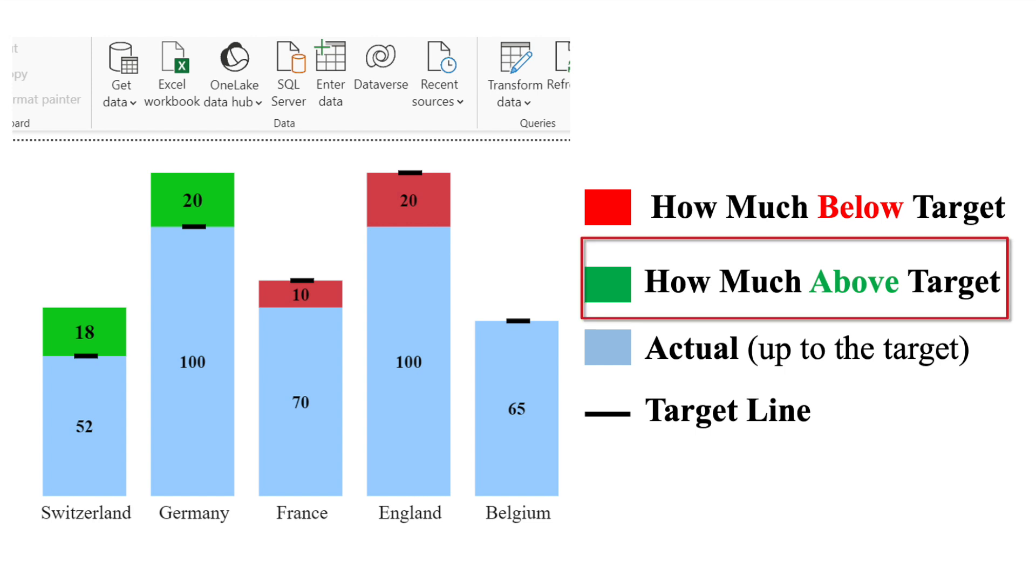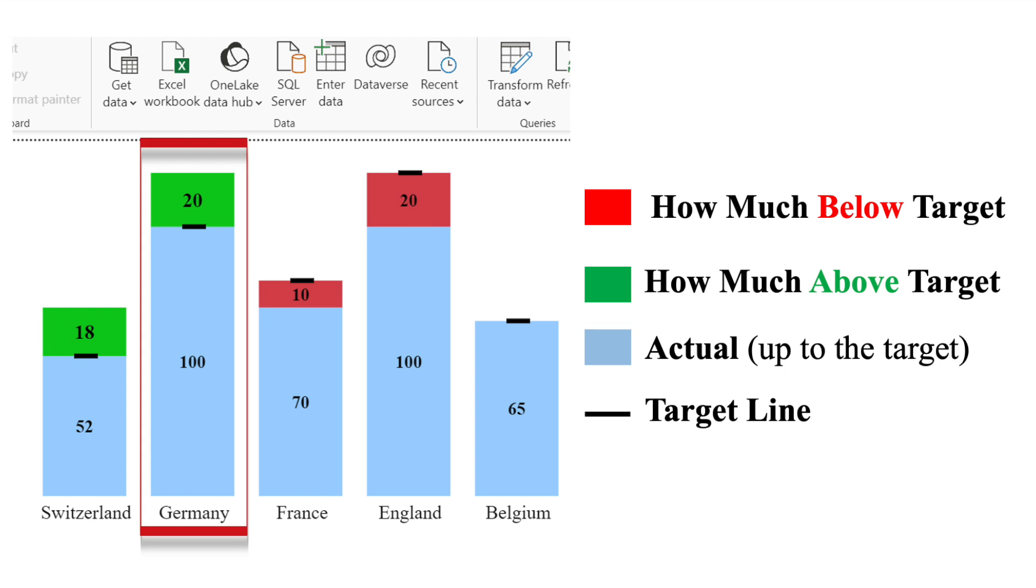And finally, the green block shows how much is above the target. So for Germany, the actual volume is 120 against the target of 100. So the green block means that Germany is 20 above the target.